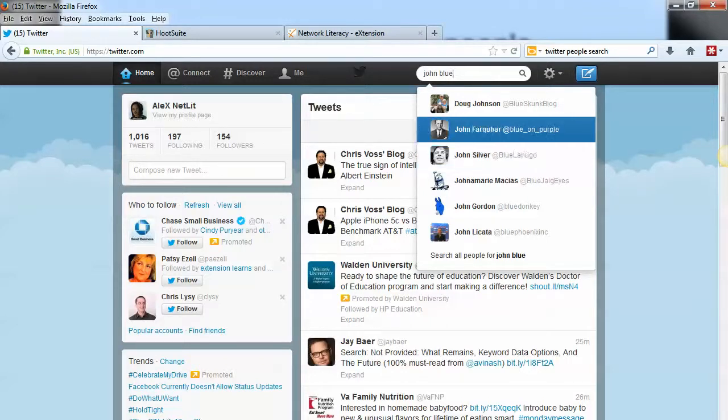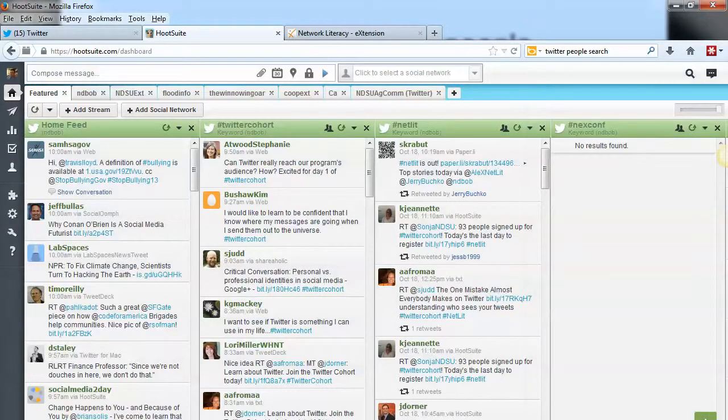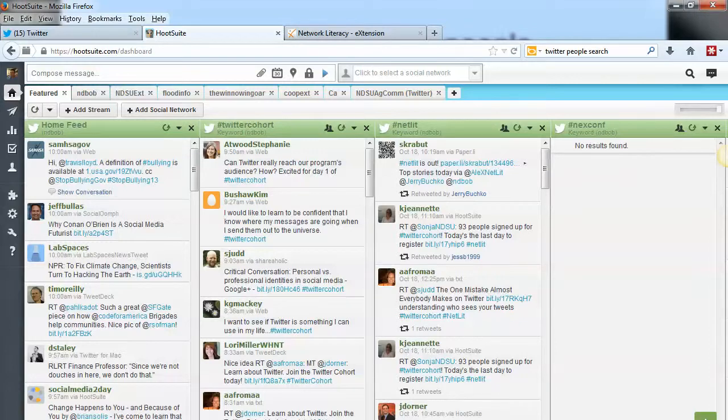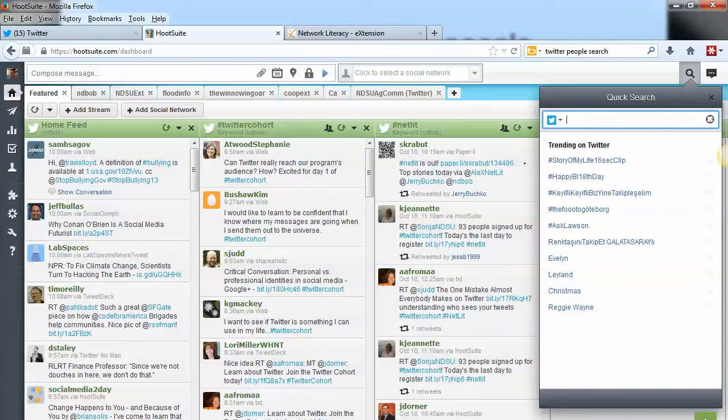Now let's take a look at doing the same thing in Hootsuite. It's a little bit different in Hootsuite. The way to do it is to find the quick search icon right up here, the little magnifying glass, and when you click that, you're going to be able to search Twitter.